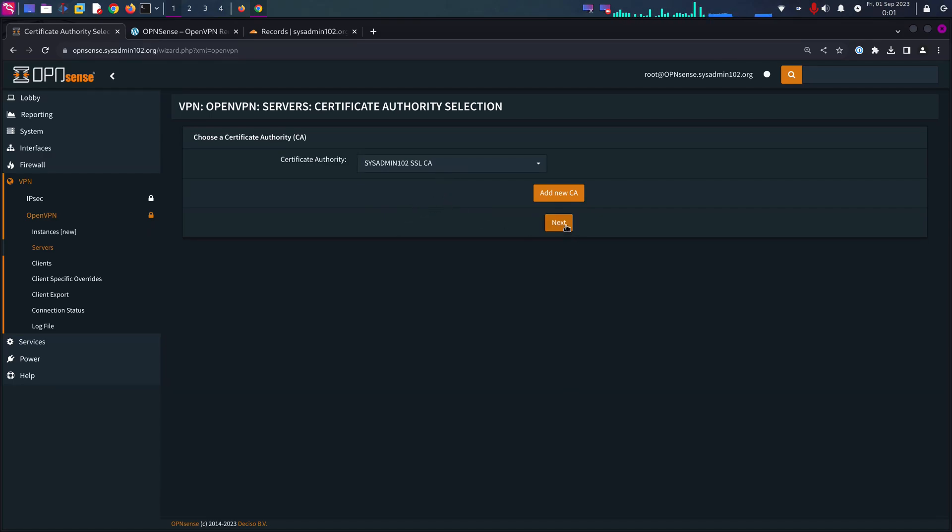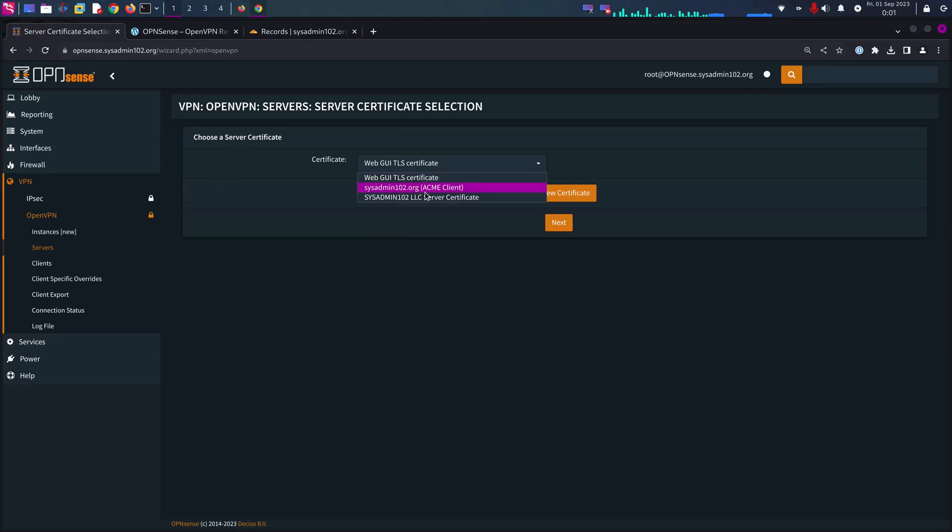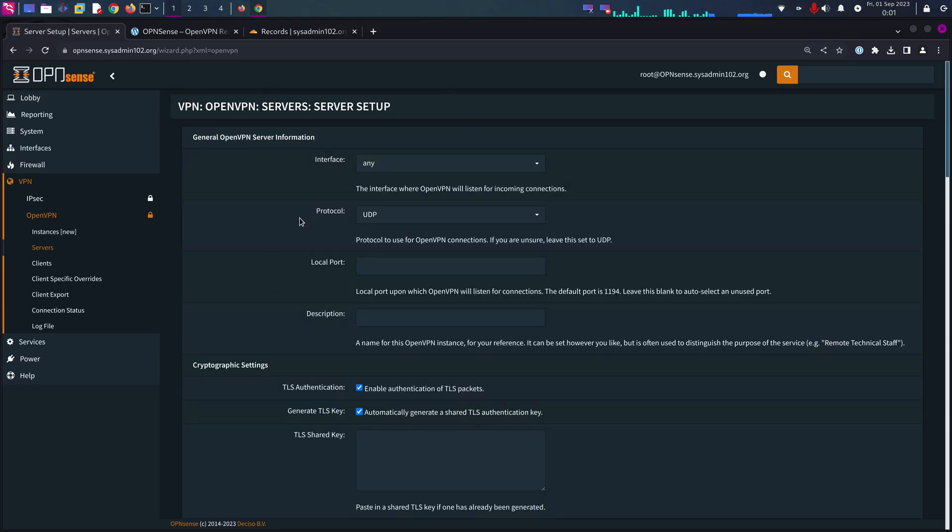Next. Again, server certificate, we're going to select the server certificate we created earlier.